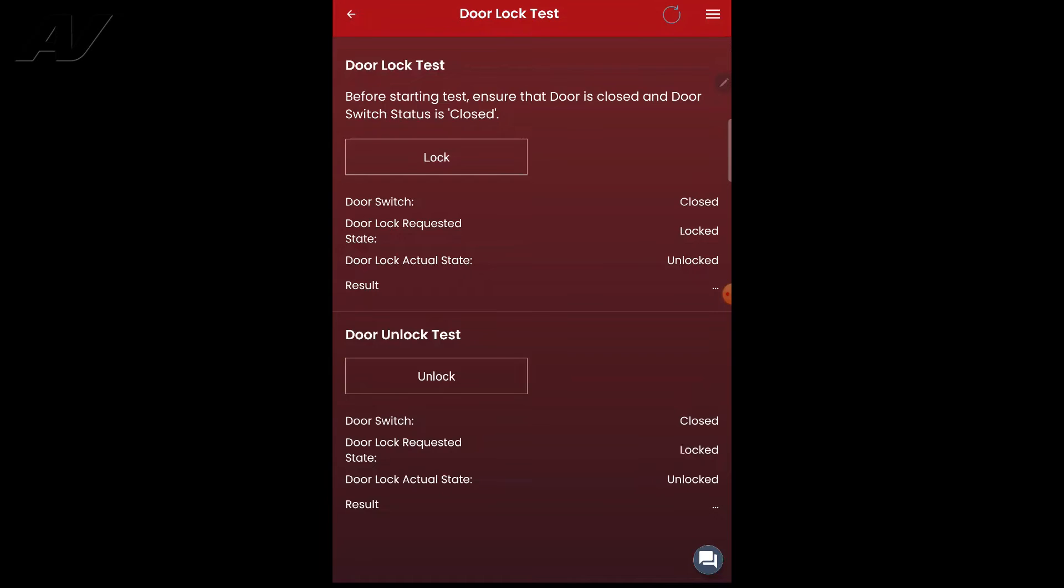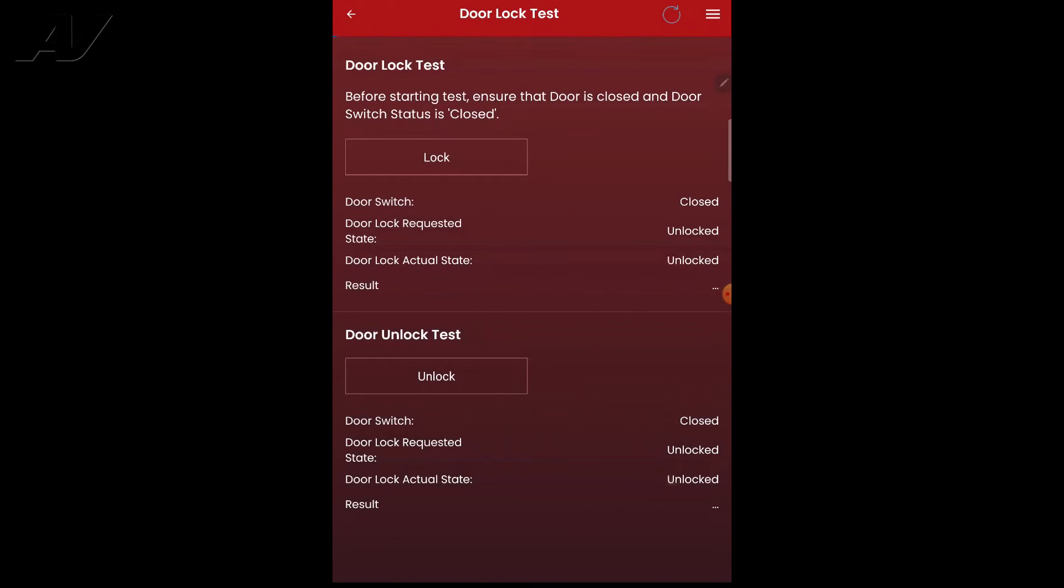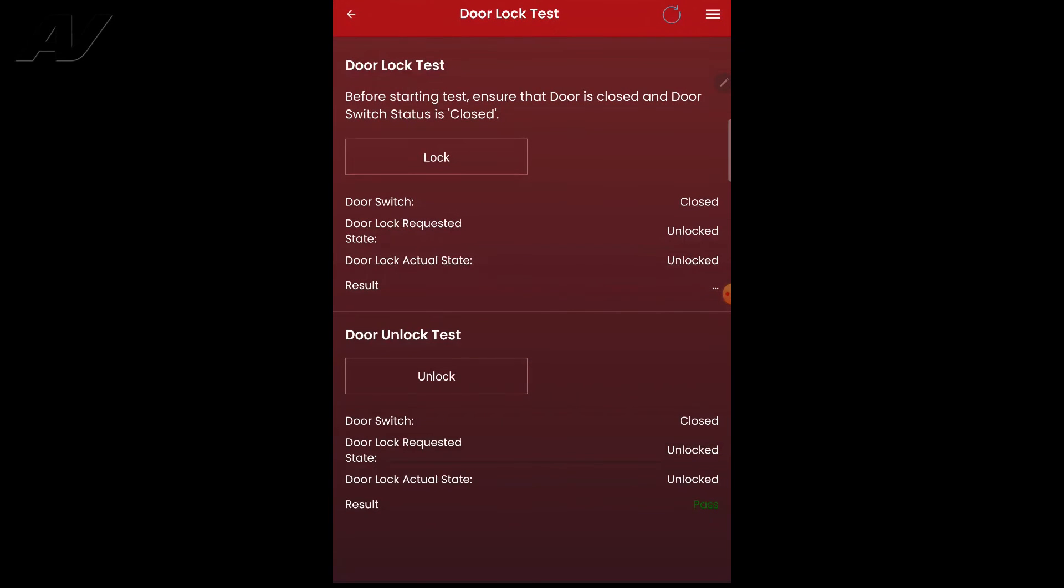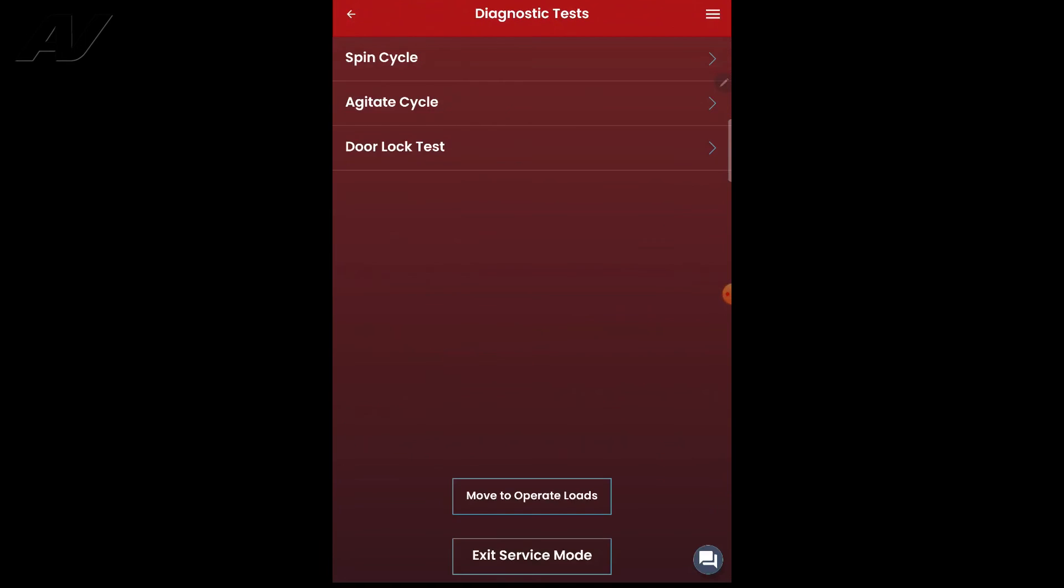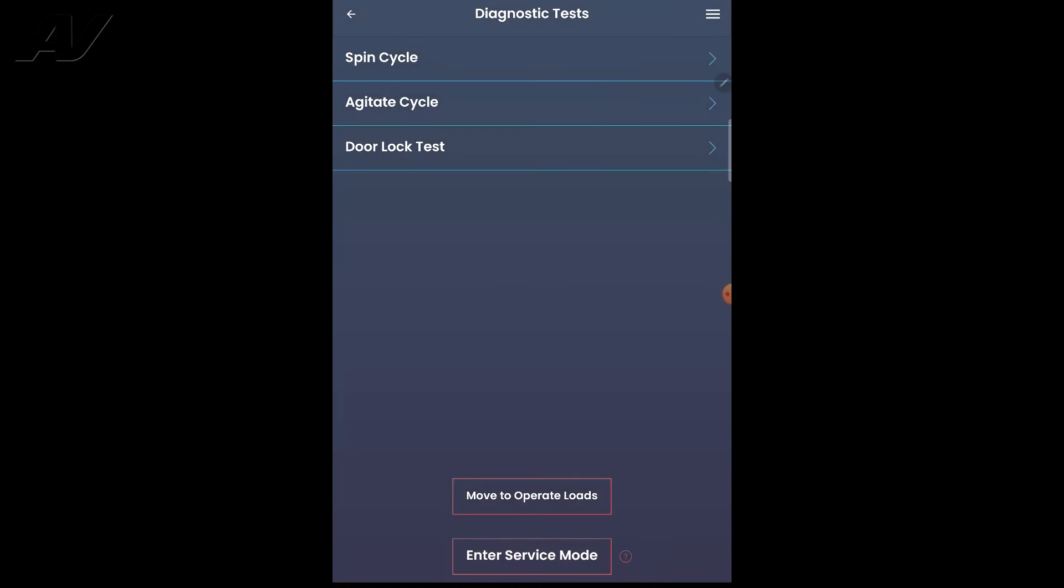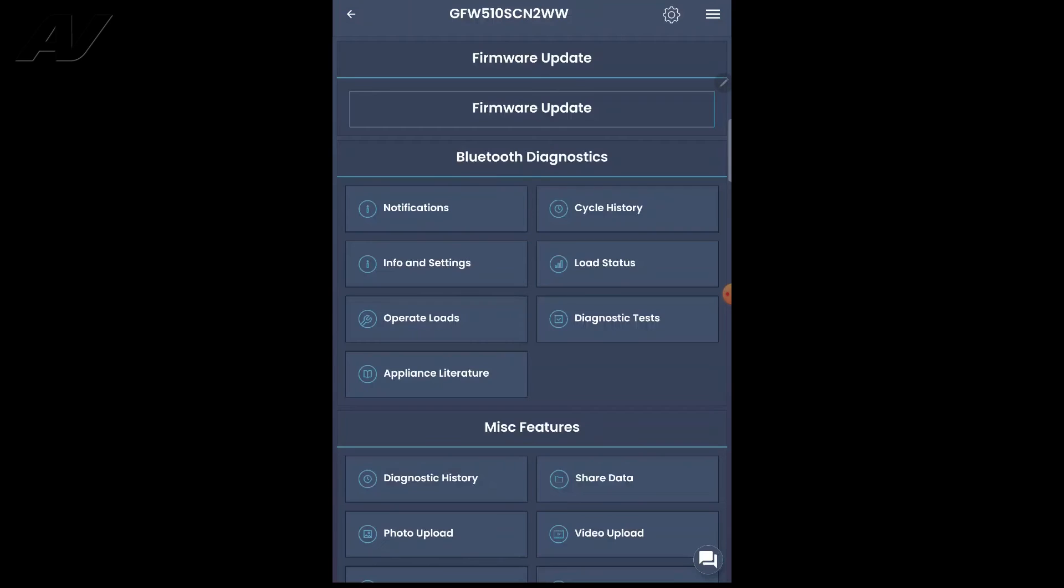Now you can click them. It will lock and unlock the door. It has to go through the whole test here before it allows us to back out. There we go. Now you can choose the spin, agitate, etc. But once we are done using these cycles, you'll click exit service mode.